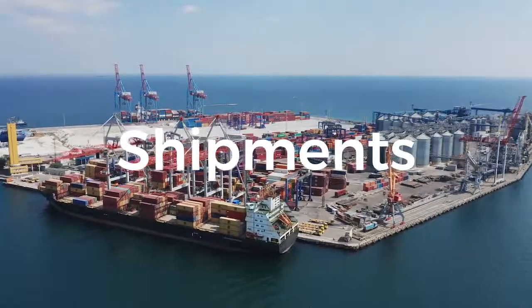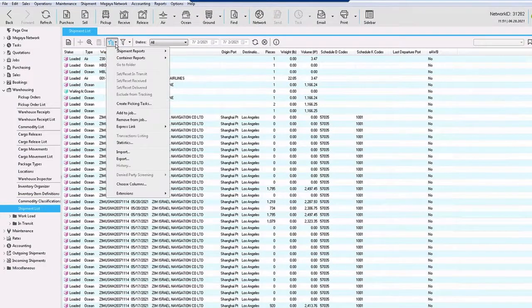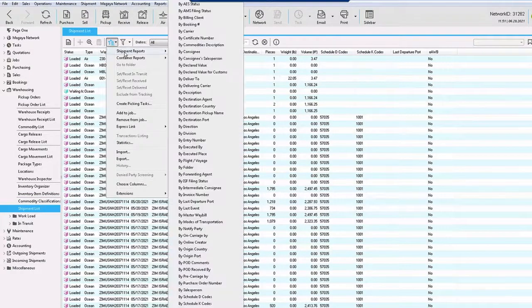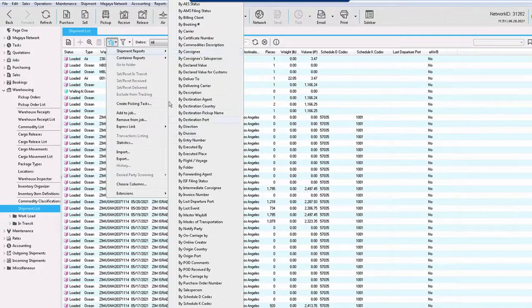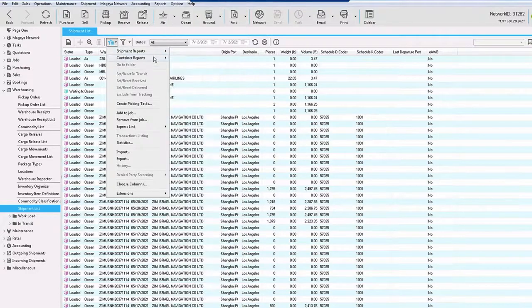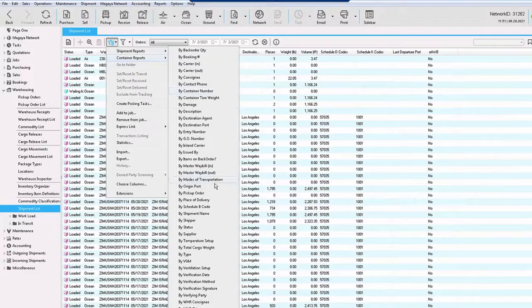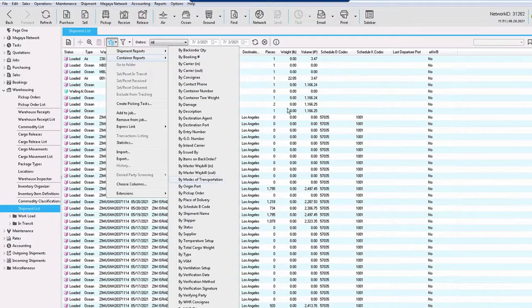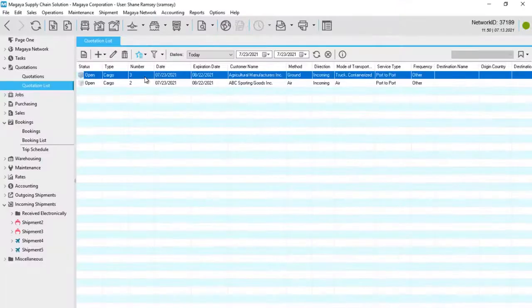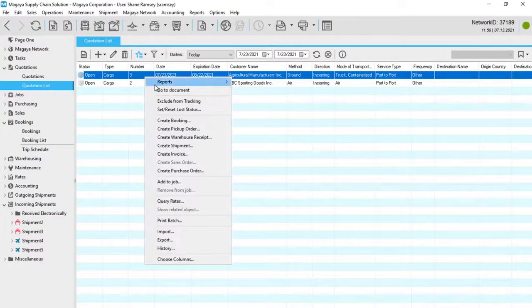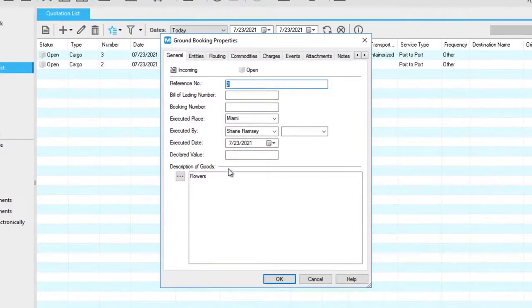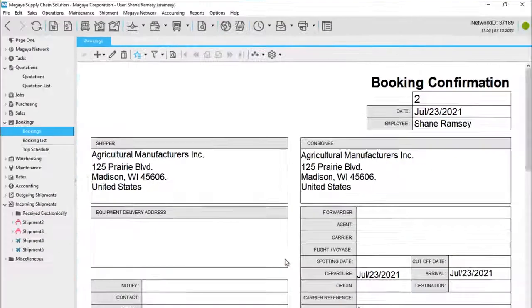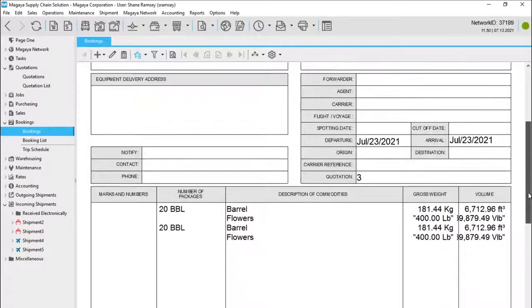Shipments. Whether you're importing or exporting, Magaya Supply Chain is easy-to-use wizards that walk you through the steps of creating air, ocean, and ground shipments. In this example, let's look at the benefits of Magaya for creating your import shipments. Depending on your workflow, you can convert a quotation or a booking into a shipment, transferring all your important data without retyping.